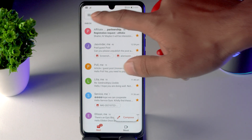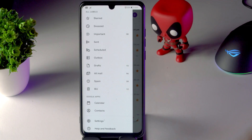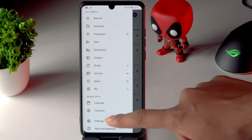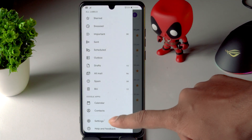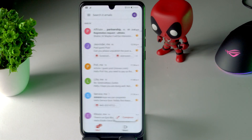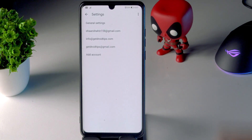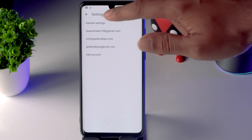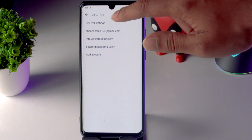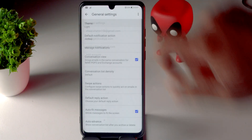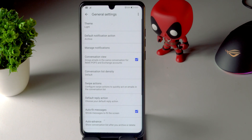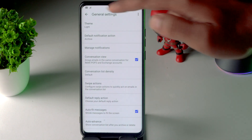Then you just have to tap the hamburger button at the top, then tap on Settings. From here you just have to select General Settings, and from here you have to tap on Theme.